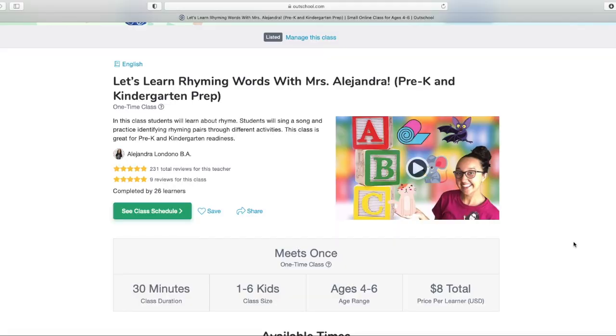Tip number three is to include keywords in your title and your summary. I'm going to pick another class and edit it a little bit. The class I have here is 'Let's Learn Rhyming Words with Mrs. Alejandra, Pre-K and Kindergarten Prep.' Before I can edit this class listing and add more keywords, I need to think about what are some keywords for this class — what am I trying to really teach my students here?